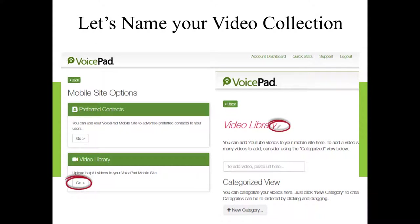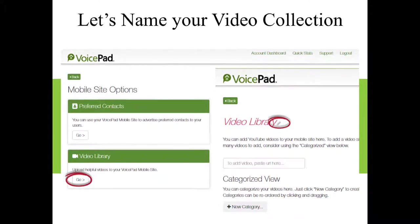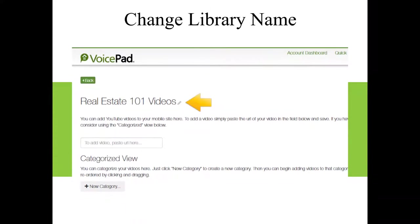That's what your video collection is titled until you click the pencil and label it like you want. Whatever you label here is what's going to show up as the icon on the homepage of your agent and brokerage mobile sites. So we'll rename it — for example, in this case, they named it Real Estate 101 Videos.